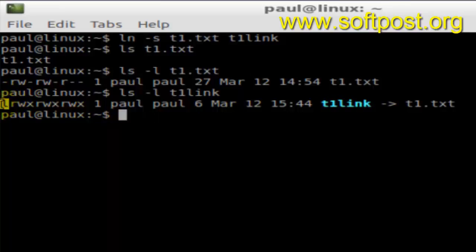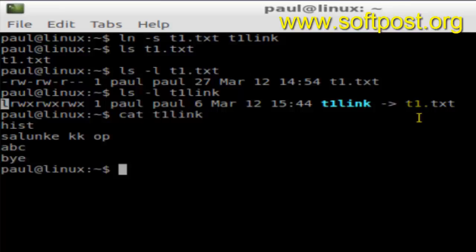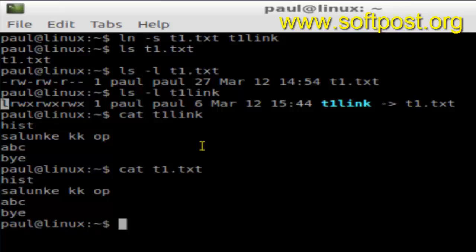That's how you can create a soft link to a particular file. You can also view the contents of that file using the link: t1link displays the contents of t1.txt, so it has the same contents. That's how you create soft links in Linux terminal.